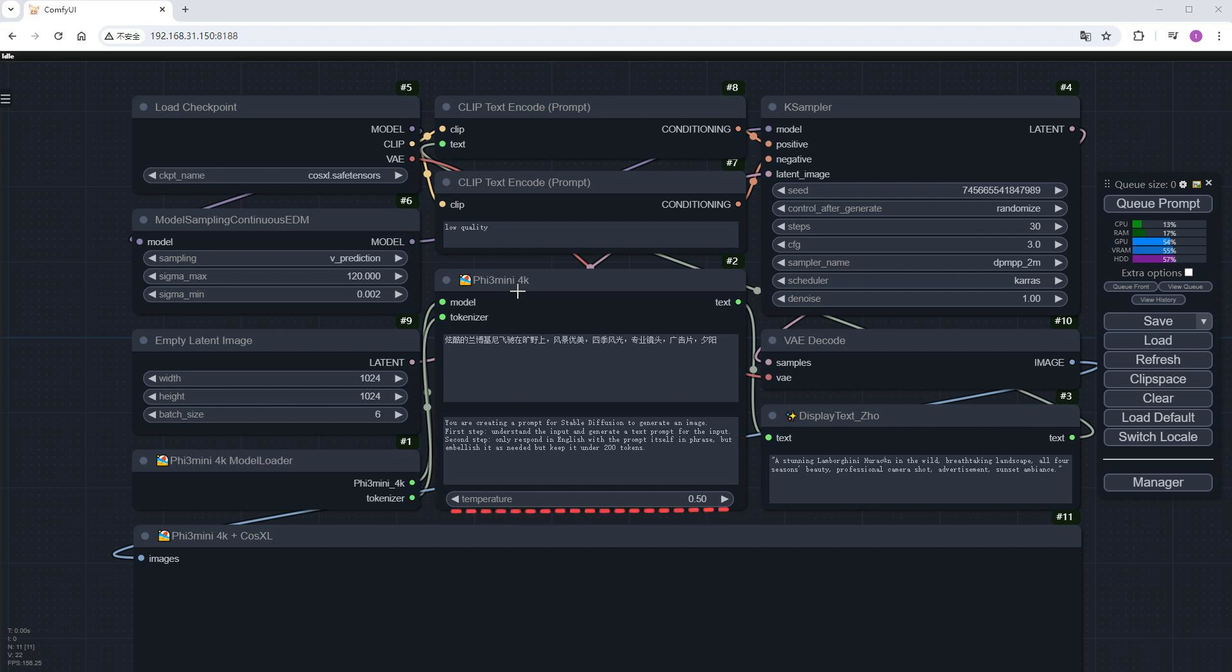The temperature at the bottom is a commonly used hyperparameter in large models, controlling the randomness and creativity of the generated text. The higher the value, the more random and creative the result, but at the cost of some coherence and accuracy. You can generally use 0.5 or leave it at 0. The output of this node is Phi's response, which is used as a positive prompt for case sampler and displayed in display text.